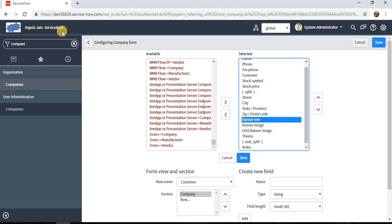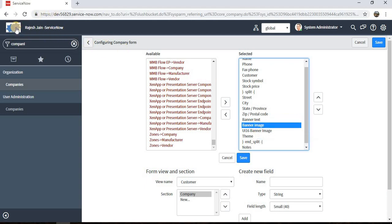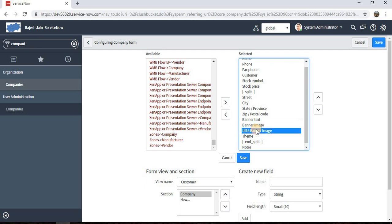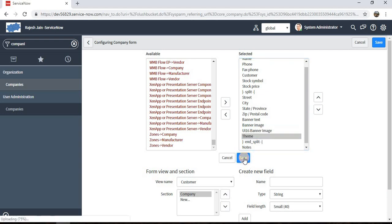We need these four fields: banner text, banner image, banner image UI16, and theme. This is the theme which we just created, then we will refer that theme. So after adding these four fields, save it.